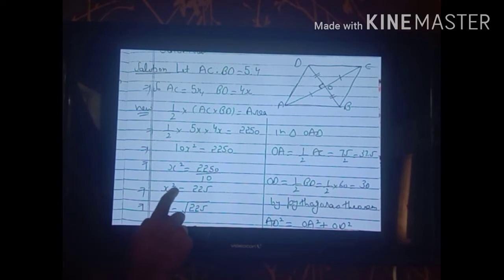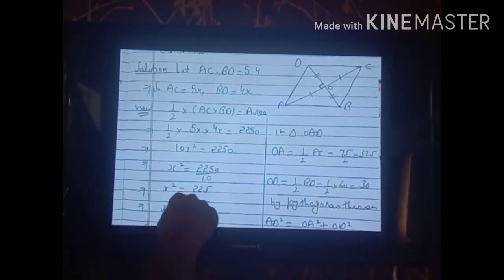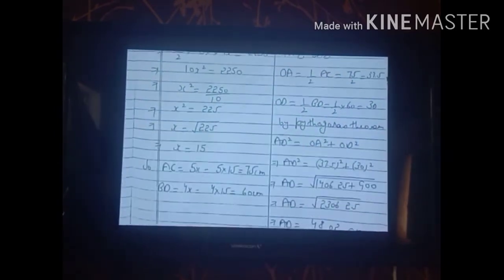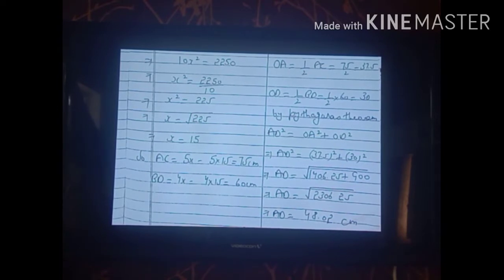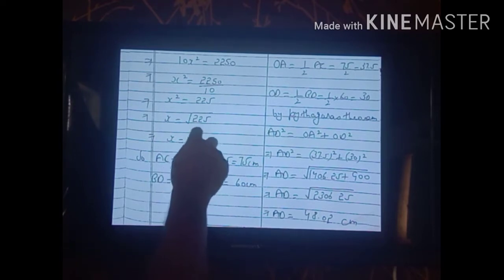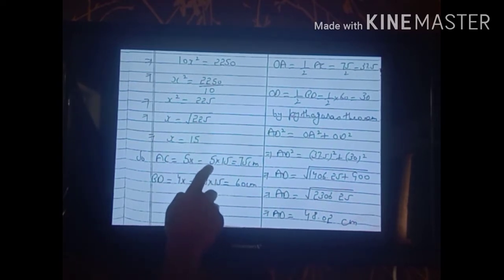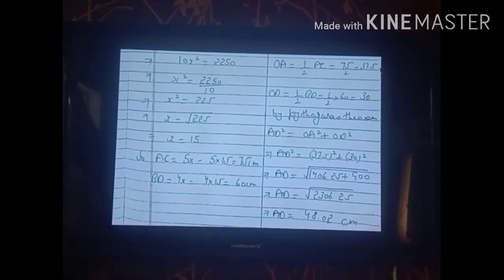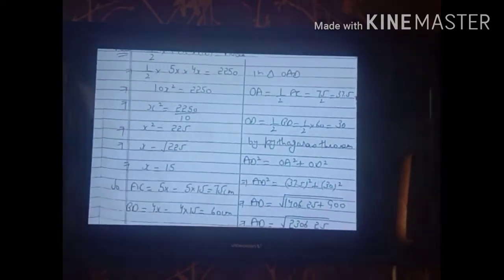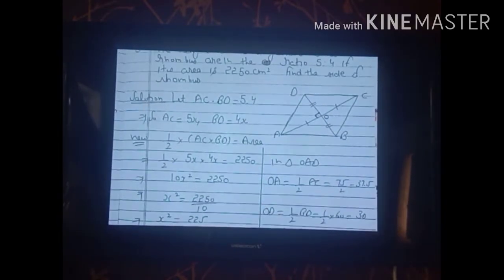Taking the square root: x = √225 = 15. Therefore AC = 5x = 5 × 15 = 75 cm and BD = 4x = 4 × 15 = 60 cm. Now we have the diagonal lengths, but we still need to find the side of the rhombus.